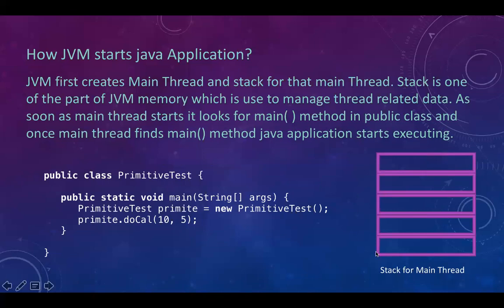We know that this is a stack data structure, and the same concept is used here as well. This stack is one part of JVM memory. Basically, JVM has five different types of memory, and one of those parts is stack memory, which JVM uses to store thread-related information. This is the main thread stack, which is created by JVM as soon as the main thread starts.